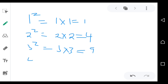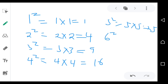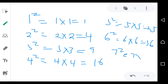If I say 4 squared, I mean 4 times 4, which is equal to 16. If I say 5 squared, I mean 5 times 5, which is equal to 25. If I say 6 squared, I mean 6 times 6, which is equal to 36. If I say 7 squared, I mean 7 times 7, which is equal to 49.